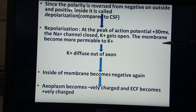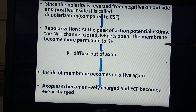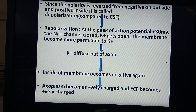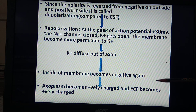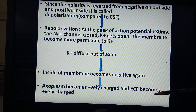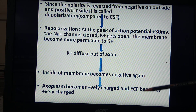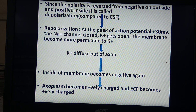Then repolarization takes place. At the peak of action potential, that is plus 30 millivolts, the sodium channel closes and K+ channels open. The membrane becomes more permeable to K+, so K+ diffuses out of the axon. Inside the membrane becomes negative again — the endoplasm becomes negatively charged and the extracellular fluid becomes positively charged. That state is the polarized state.